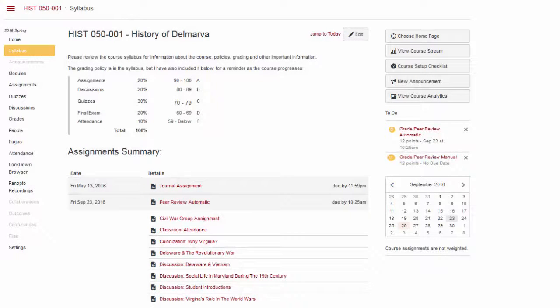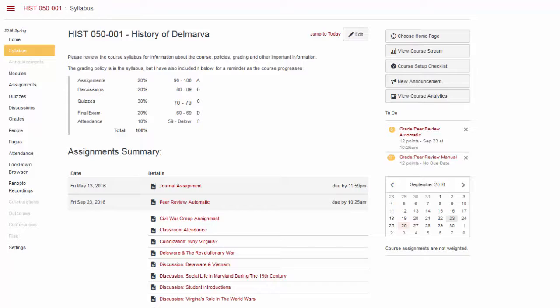In this tip of the week, we will look at peer review assignments. Peer review assignments are non-graded activities that enable students to provide feedback on another student's assignment submission.